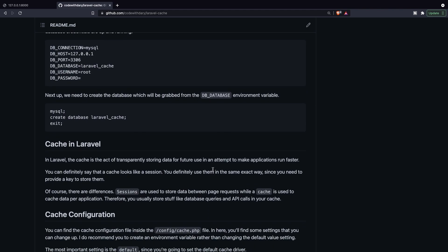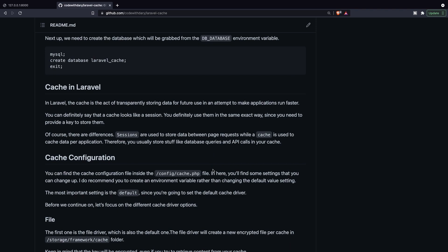In Laravel, cache is a pretty important topic even if you're not aware of it. Caching is the act of transparently storing data for future use in an attempt to make applications run faster. Cache looks like sessions and you can use them in the same way since you need to provide a key to store it. Sessions store data between page requests, while cache stores data per application — so you usually store database queries and API calls in your cache.